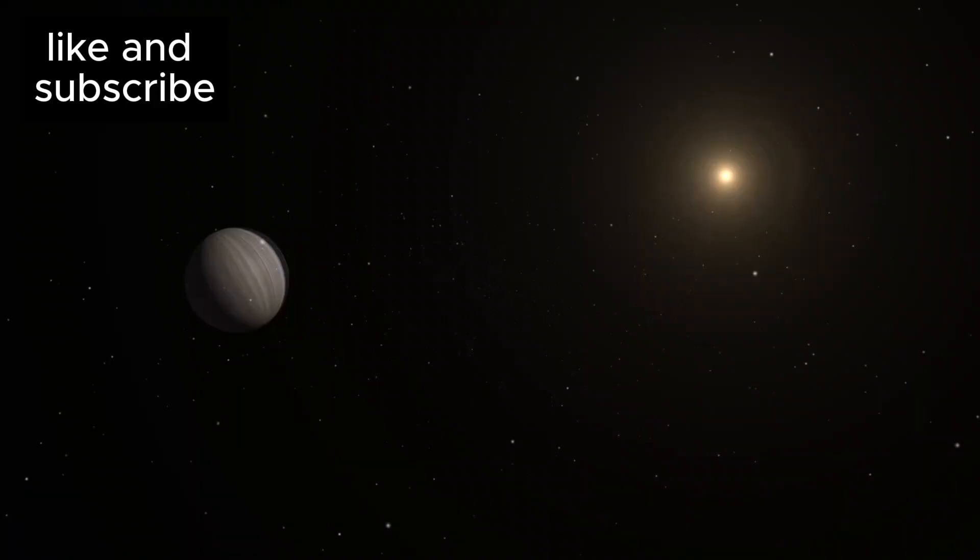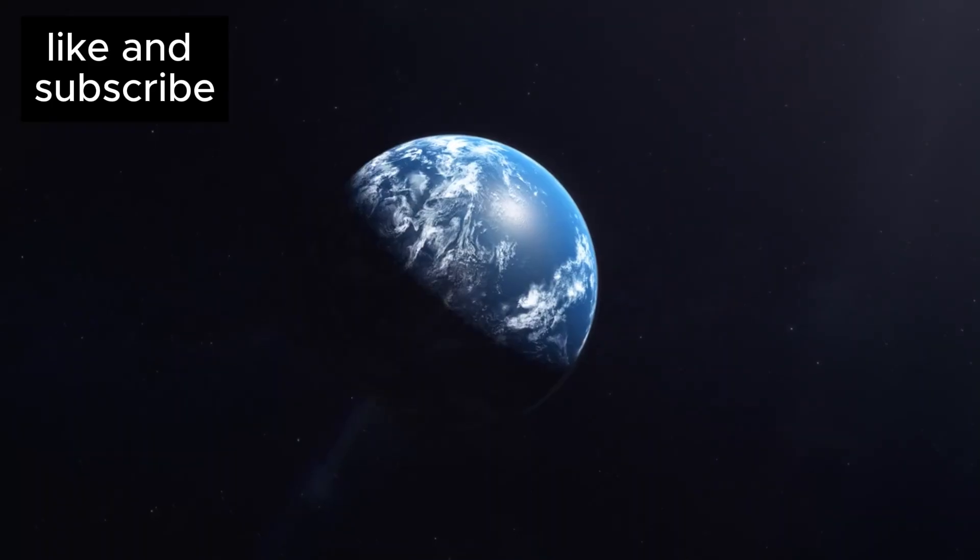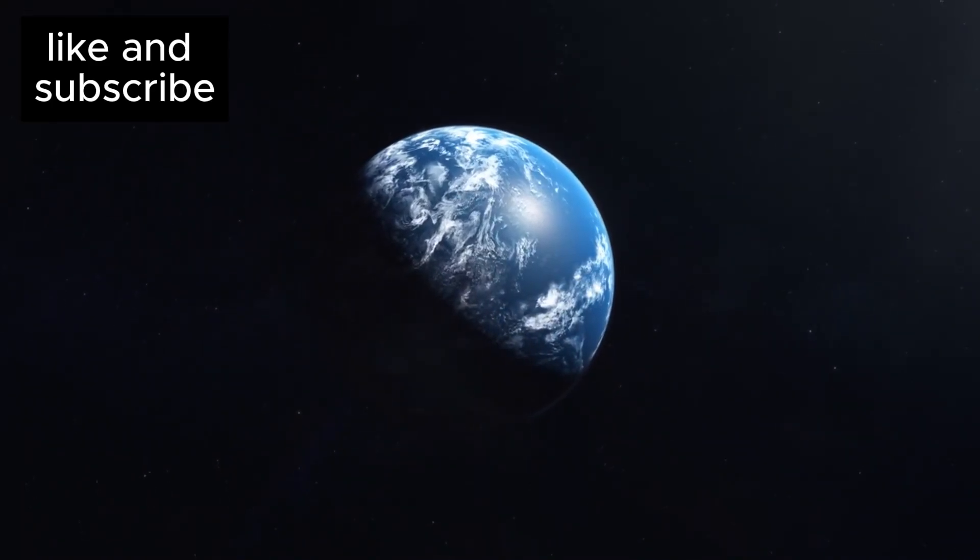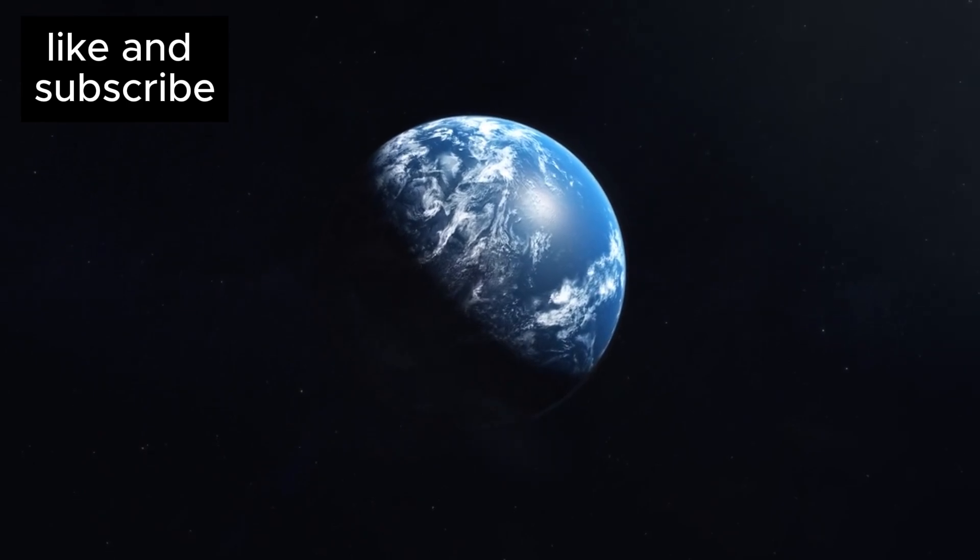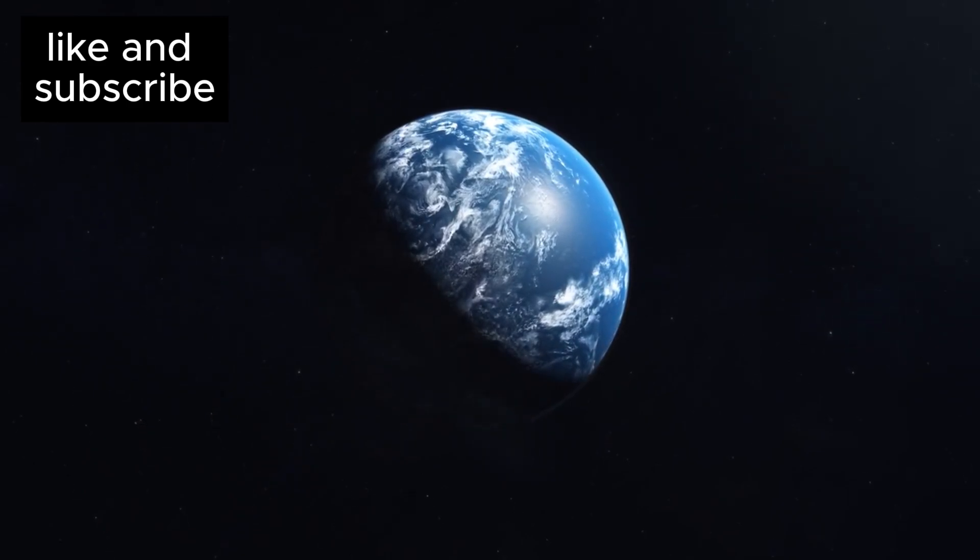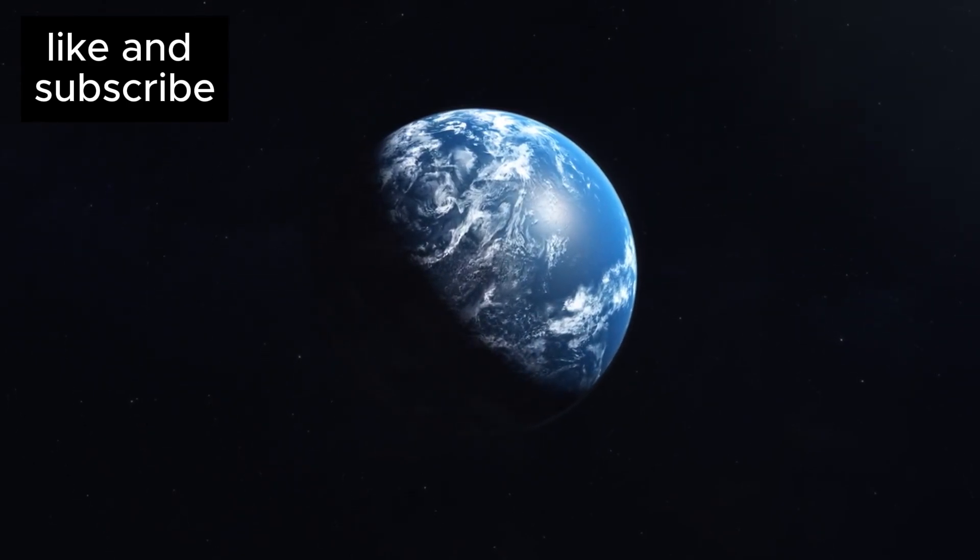Now that's a big planet. But K218b isn't just large, it might even be a Hycean planet, a term that is sending ripples through the scientific community.